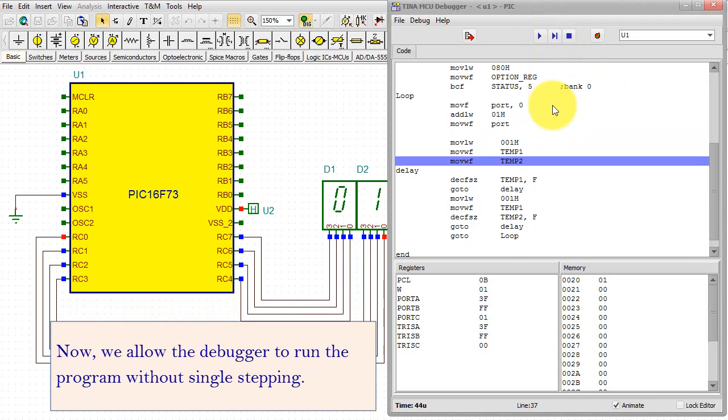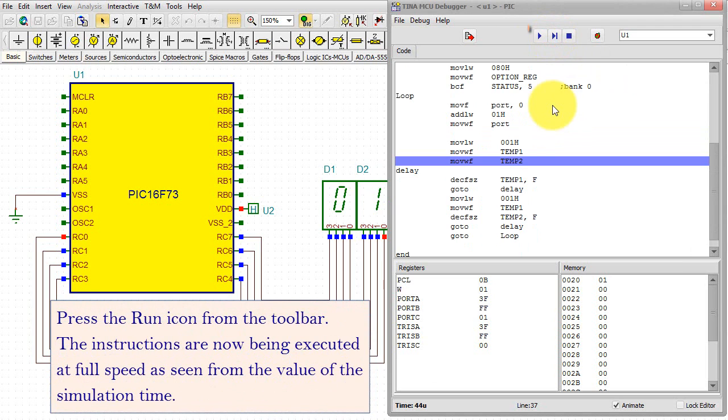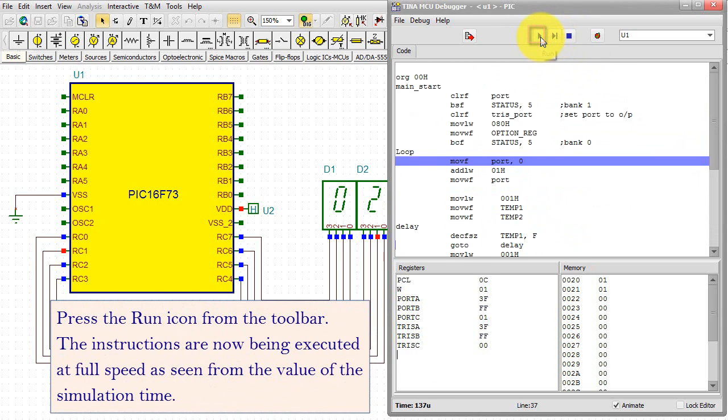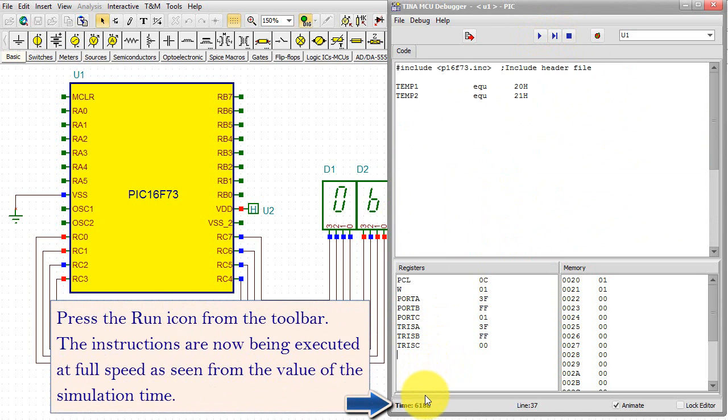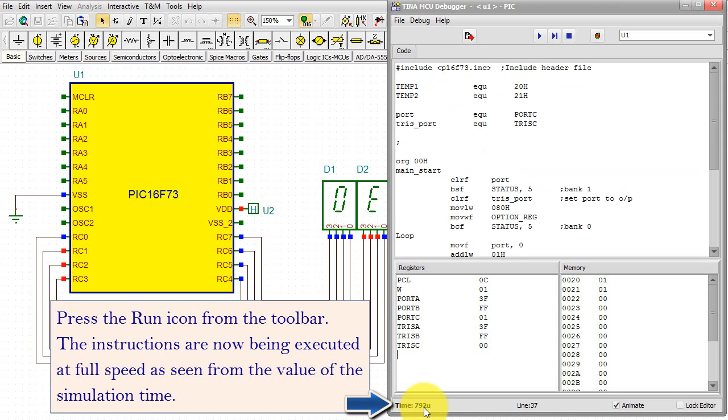Now we allow the debugger to run the program without single-stepping. Press the Run icon from the toolbar. The instructions are now being executed at full speed, as seen from the value of the simulation time.